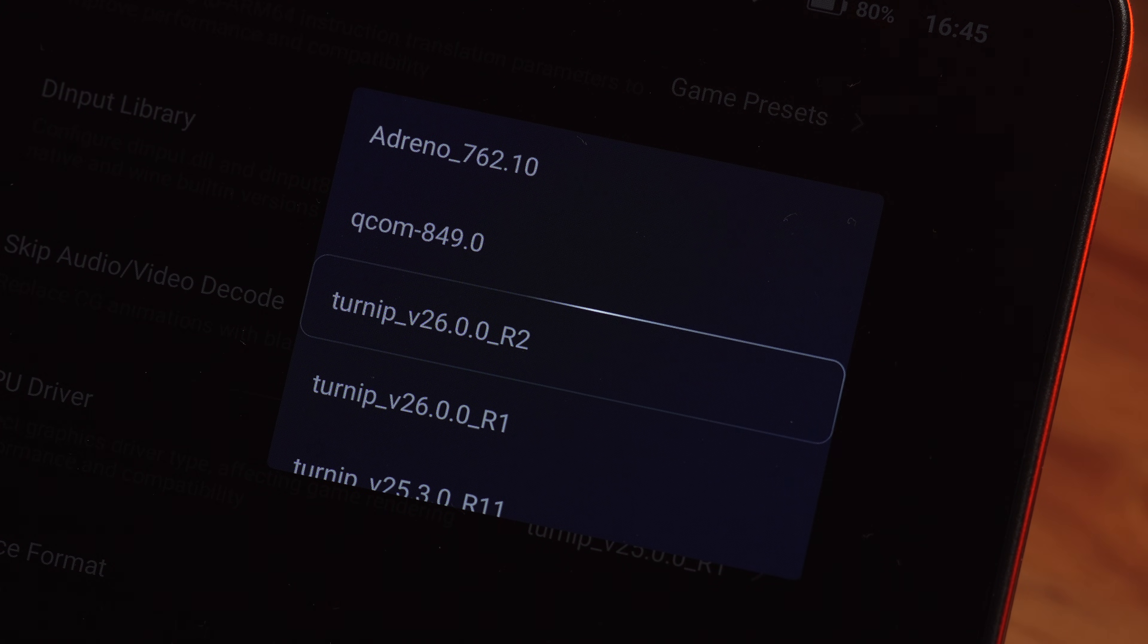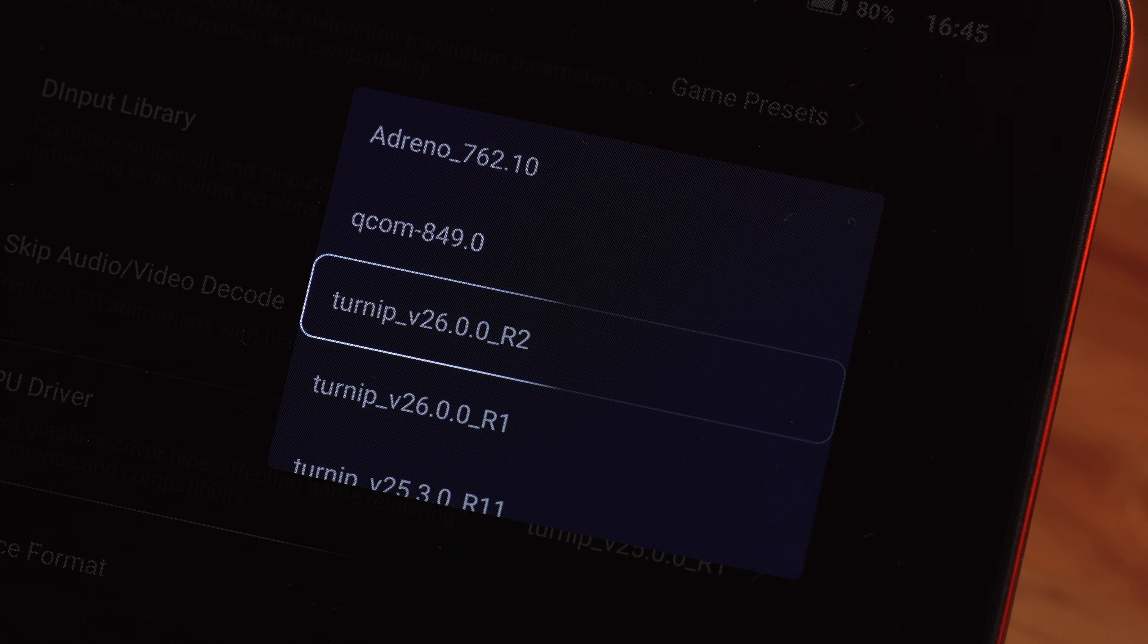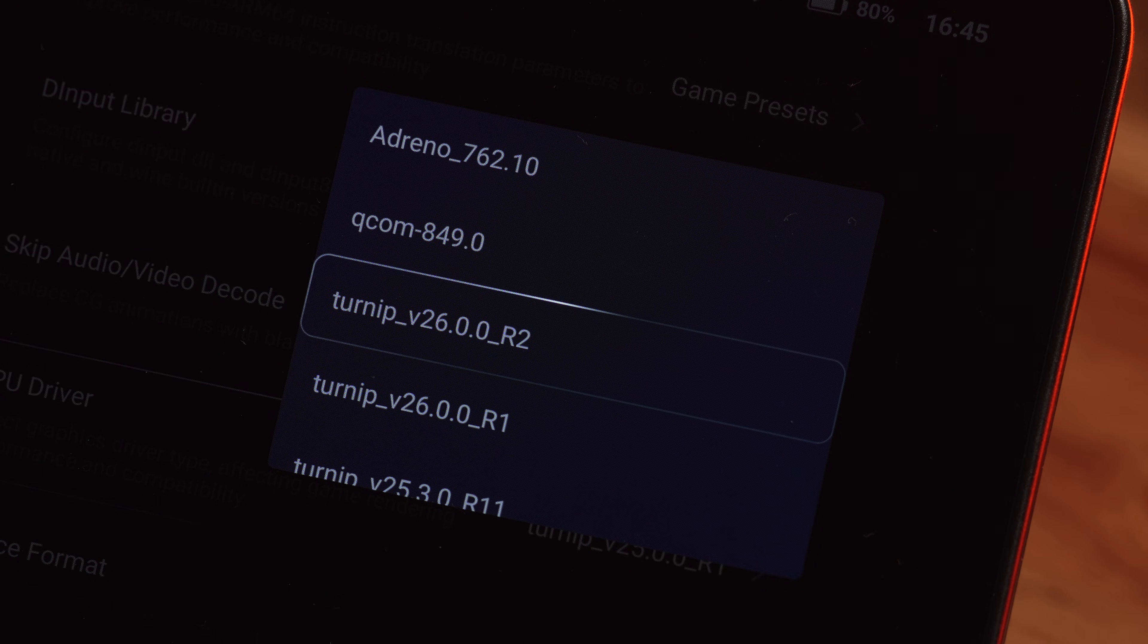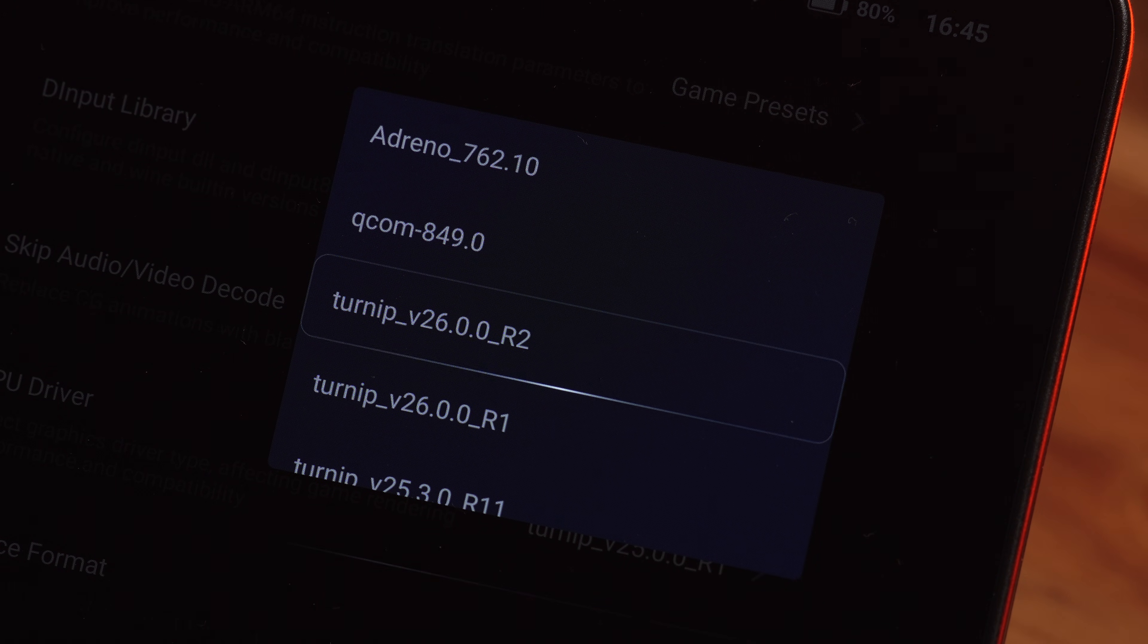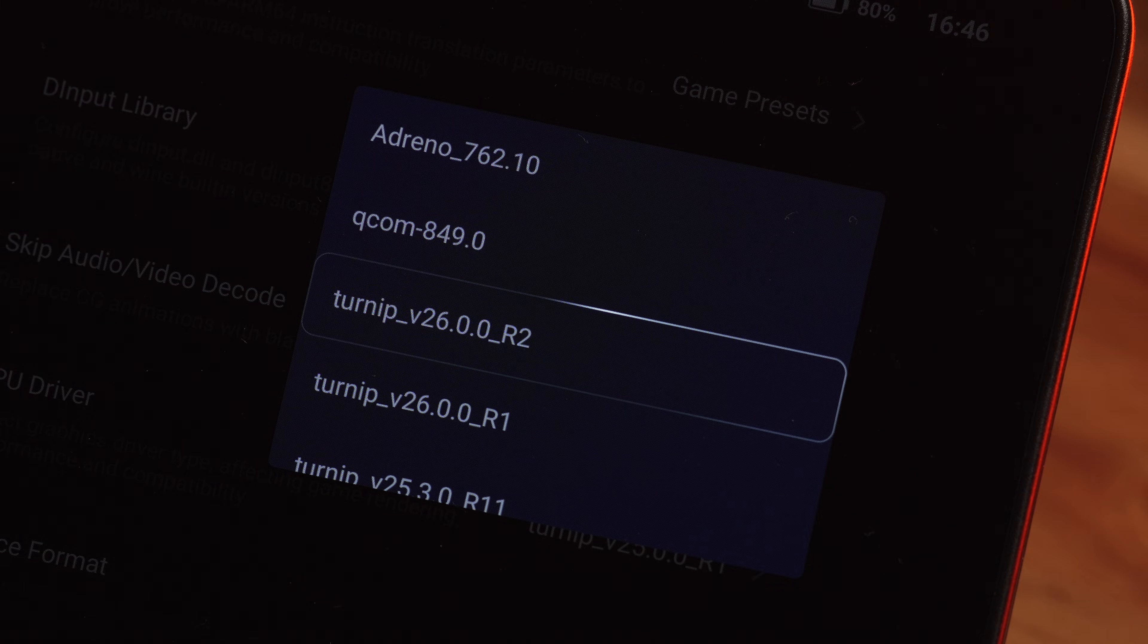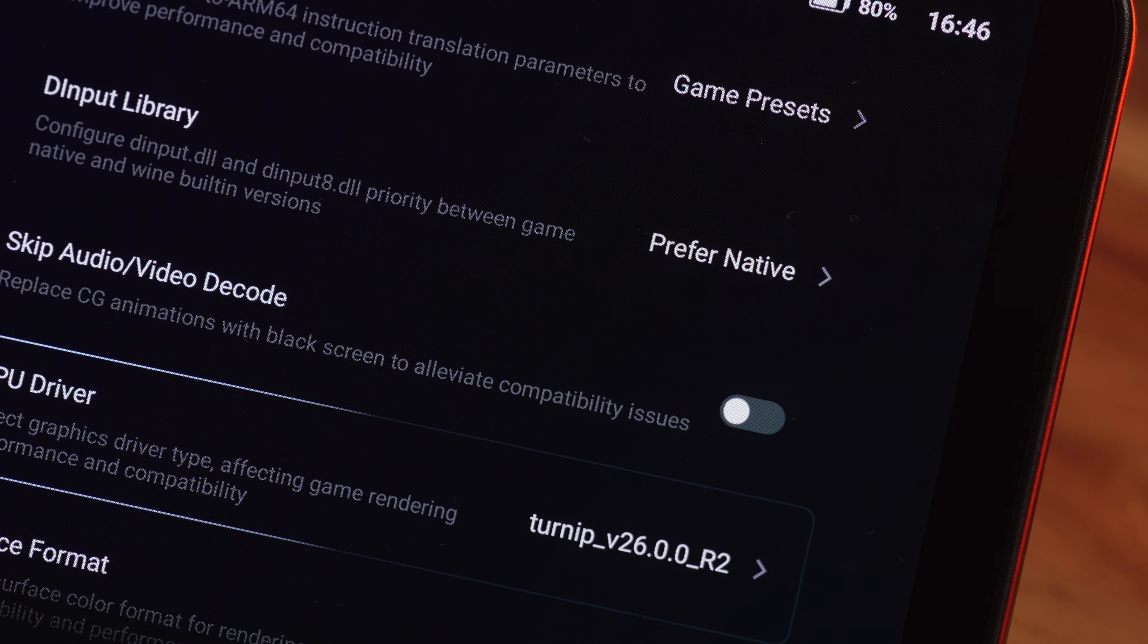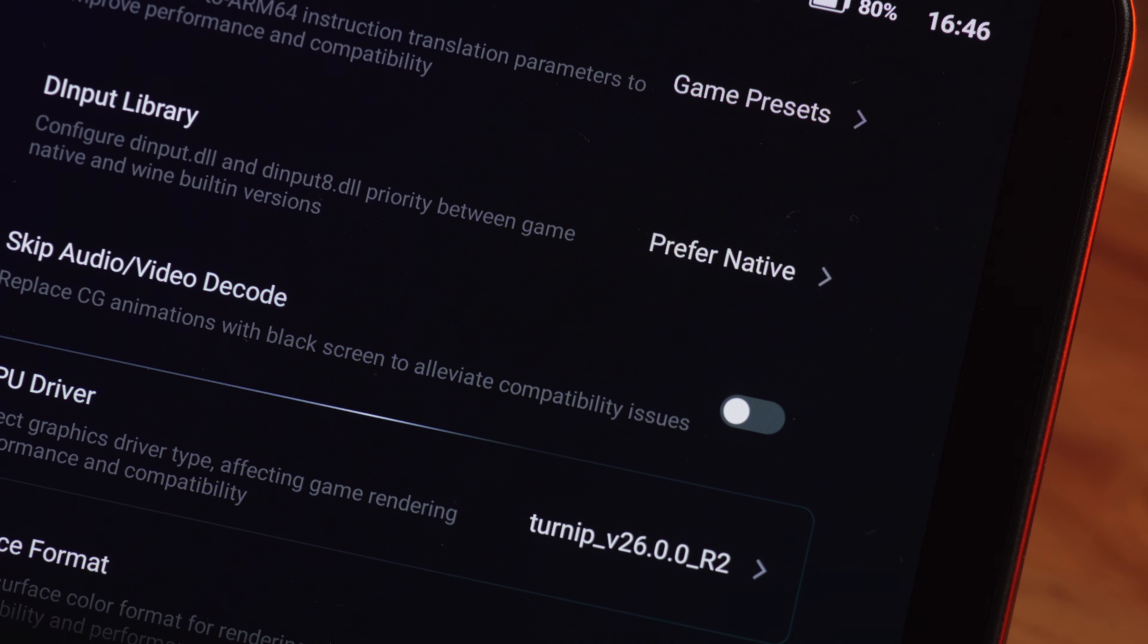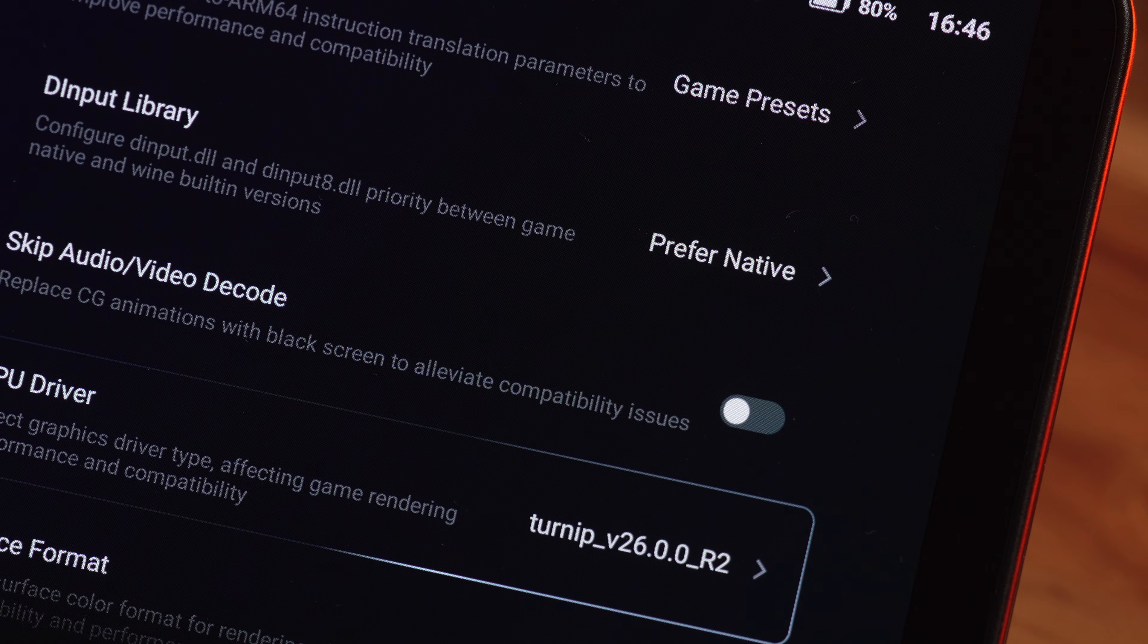you're going to want to look for the latest turnip driver. Click on that to download it. Turnip drivers are open source, and often way faster than the default.